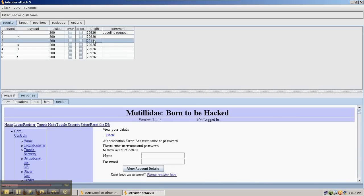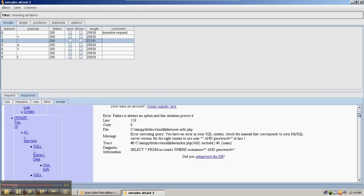So the key thing to note here is that the baseline request returned 20,926 bytes. However, there's a big difference between those requests and the one with the single quote. And if we look at it we can see the reason is because of the error message that came back from the SQL injection vulnerability.